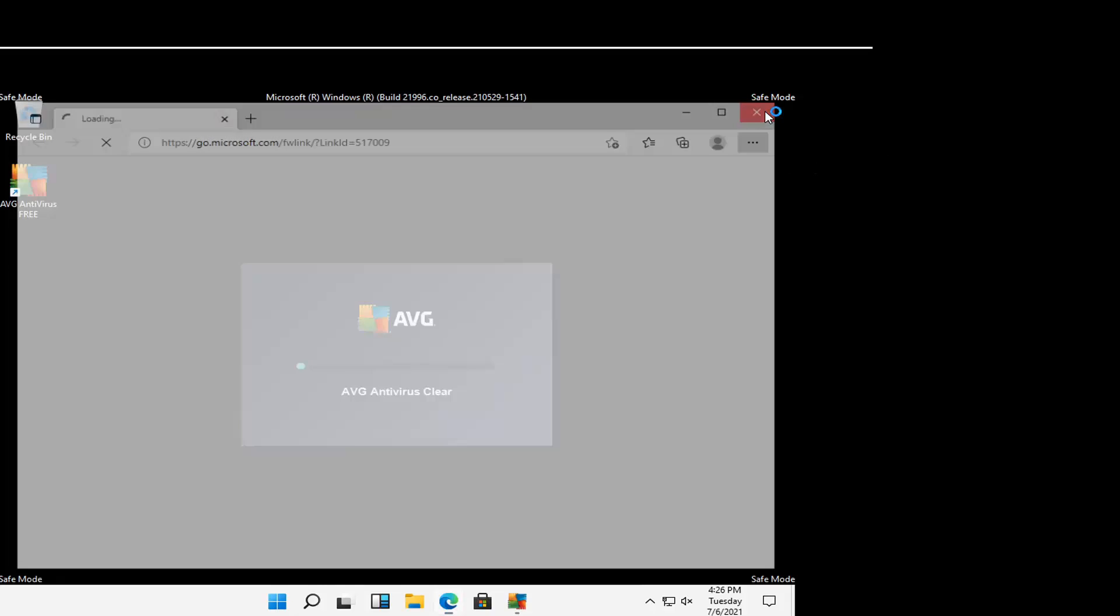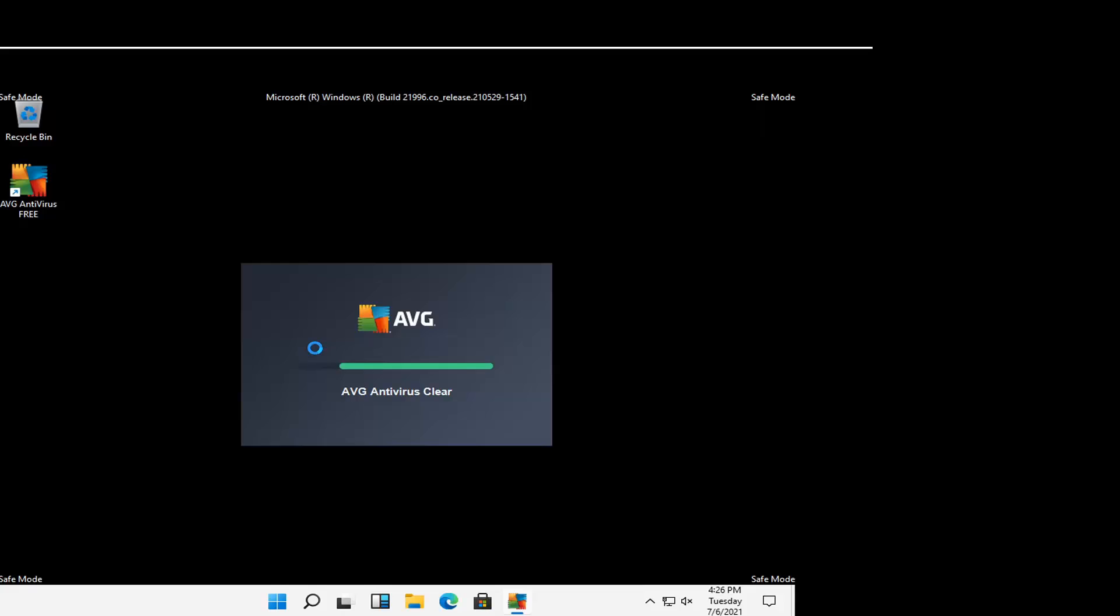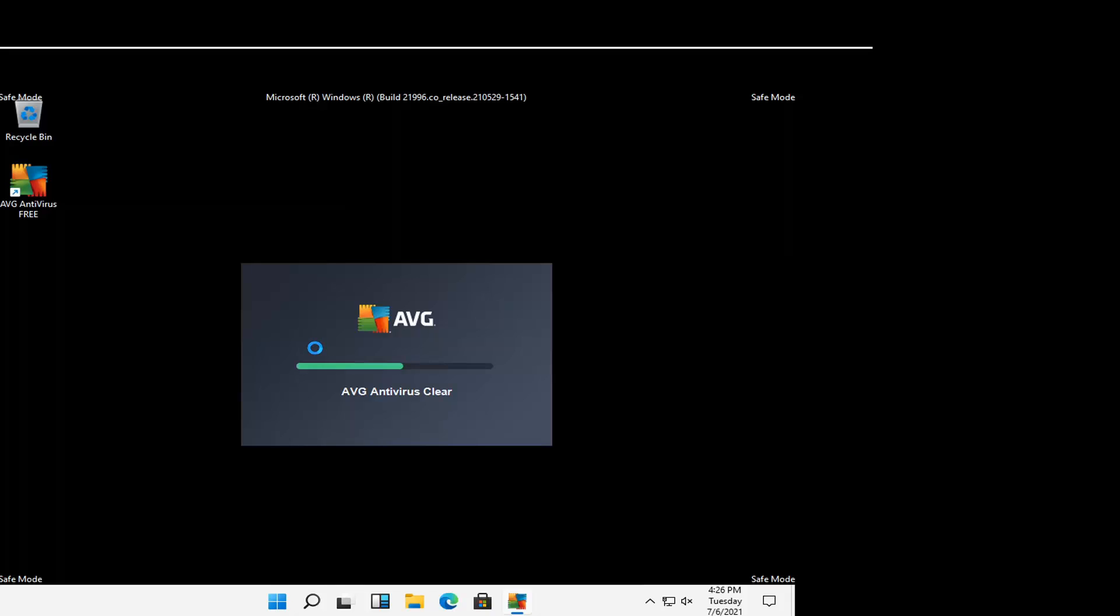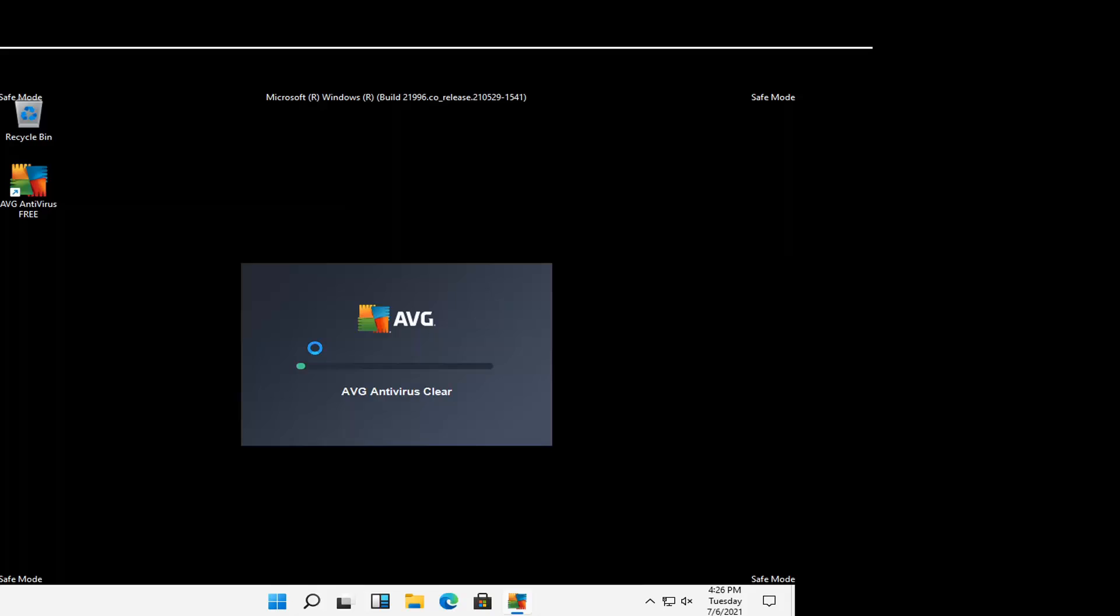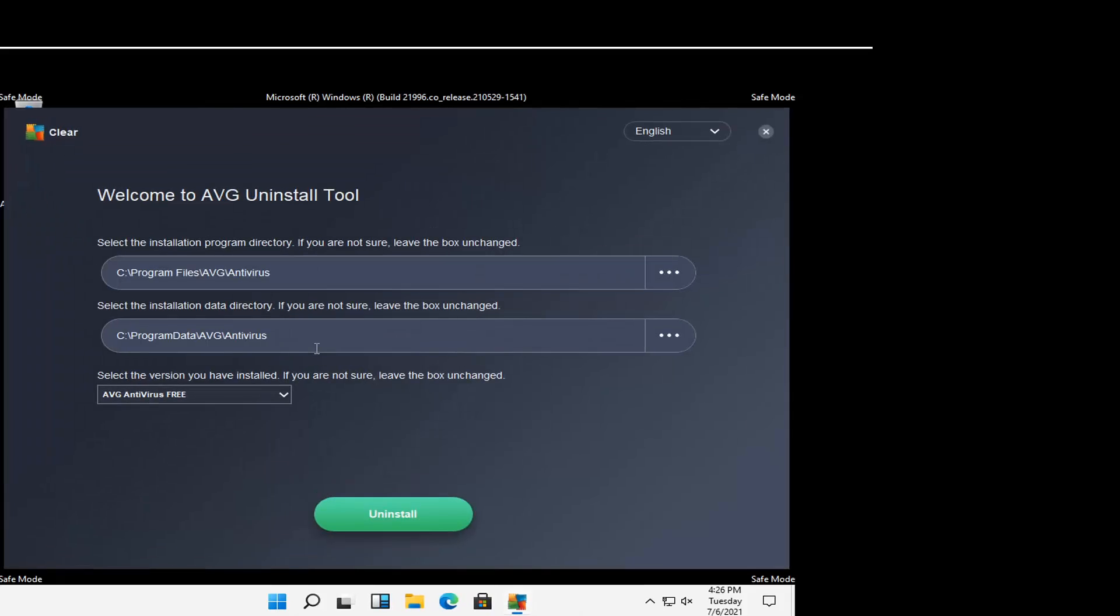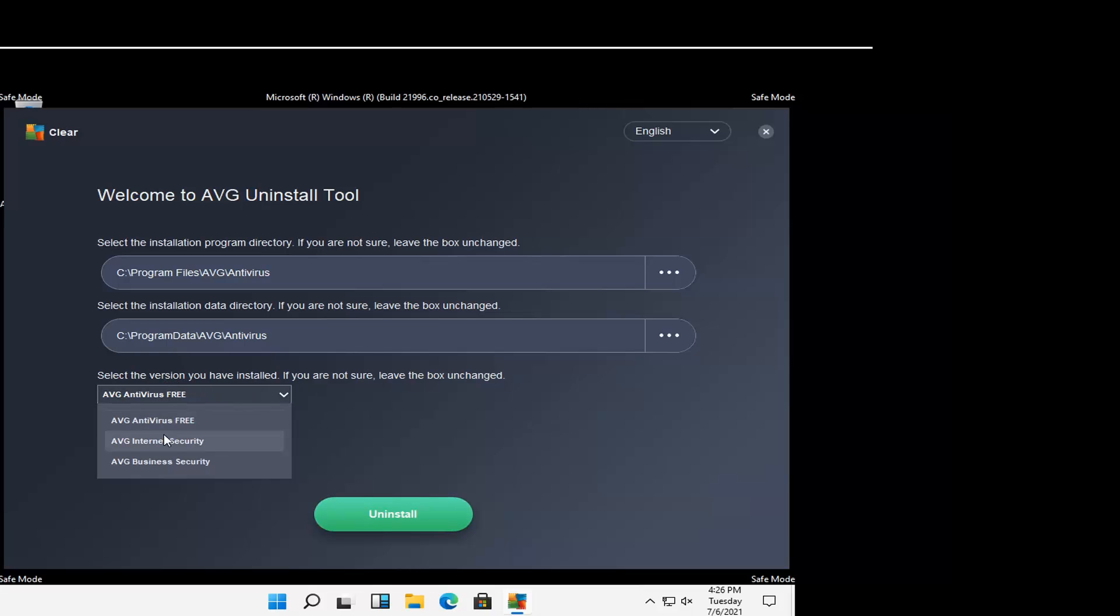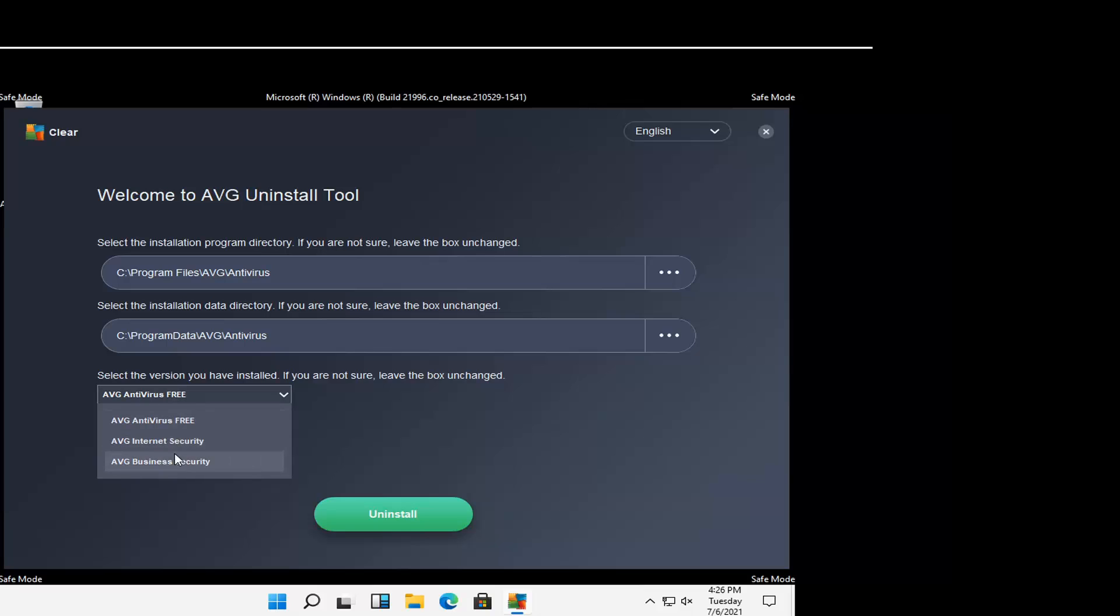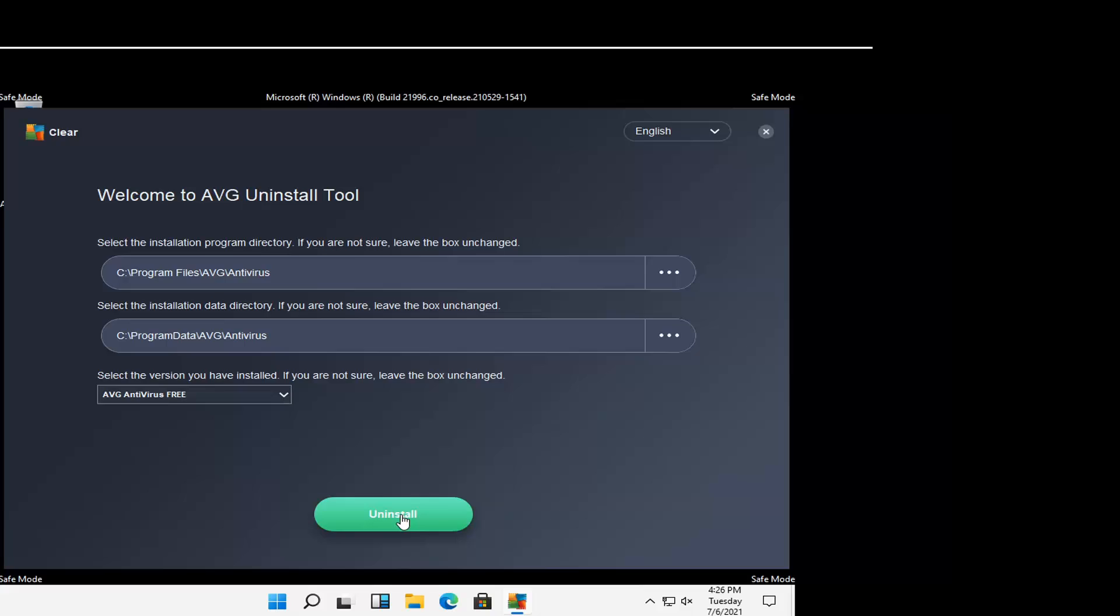And you can close out of any open windows that pop up. The tool should automatically begin running. So select the uninstall option and select the version you have installed. Usually it should be AVG Free Antivirus for most of you guys but it might be other ones here too. Go ahead and select the correct version and then select uninstall.